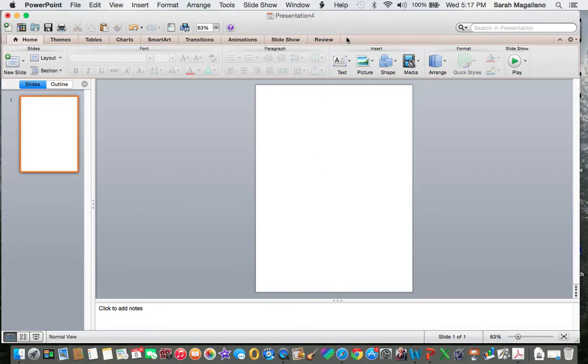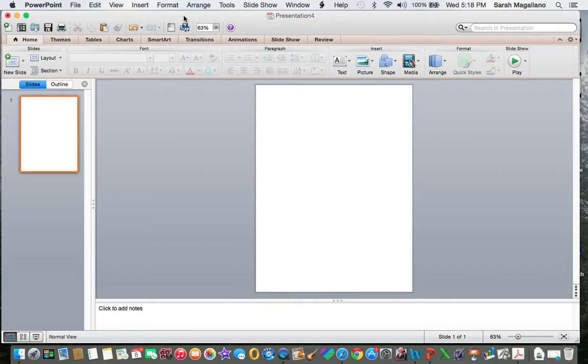I have set my slide to be portrait and if you are not familiar with that I do have a tutorial on how to change your slide from landscape to portrait so be sure to click on that.